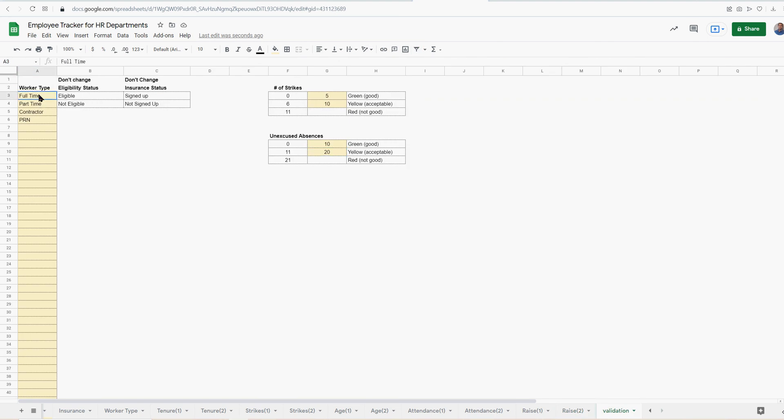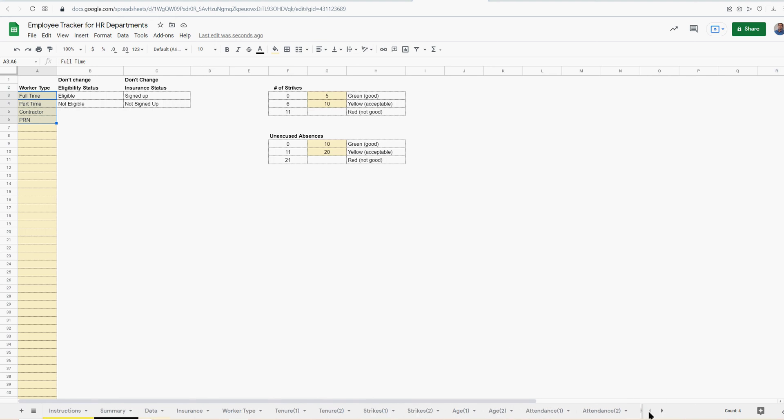Validation tab. All you're really defining is the ranges for strikes and unexcused absences. You're defining the worker types. These should probably be your main ones - there could be other ones, but these four are pretty common.